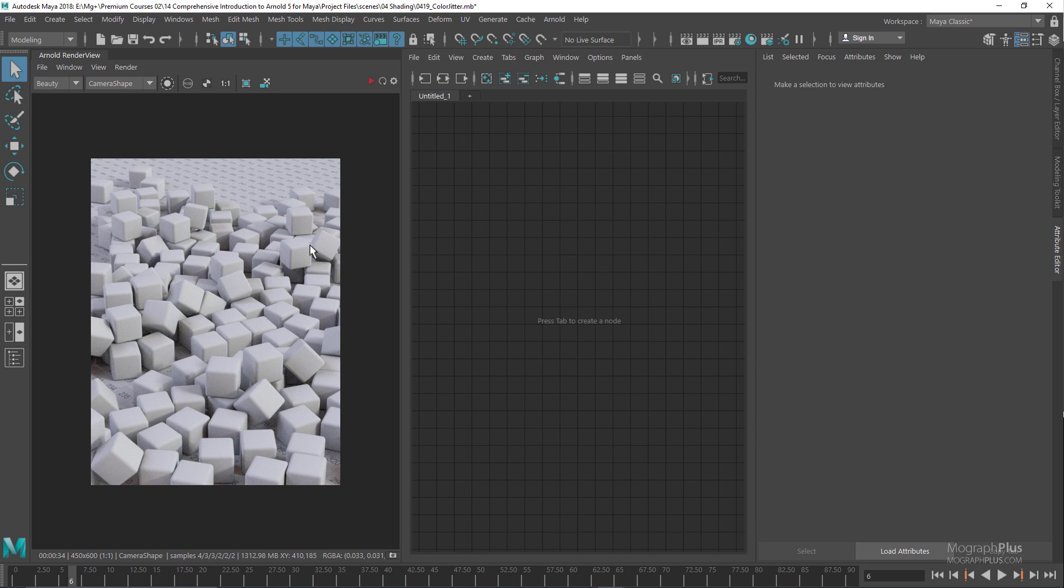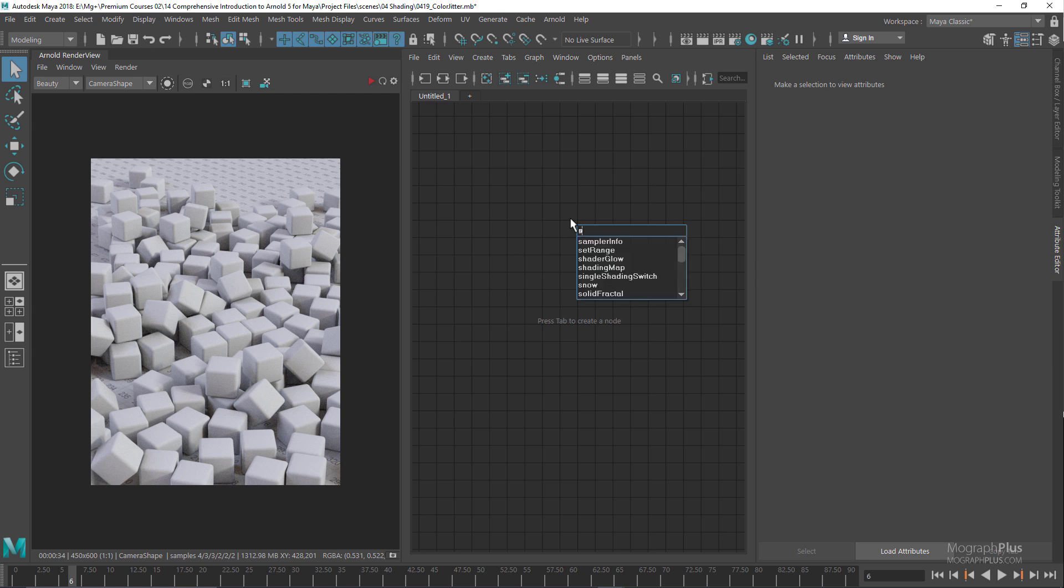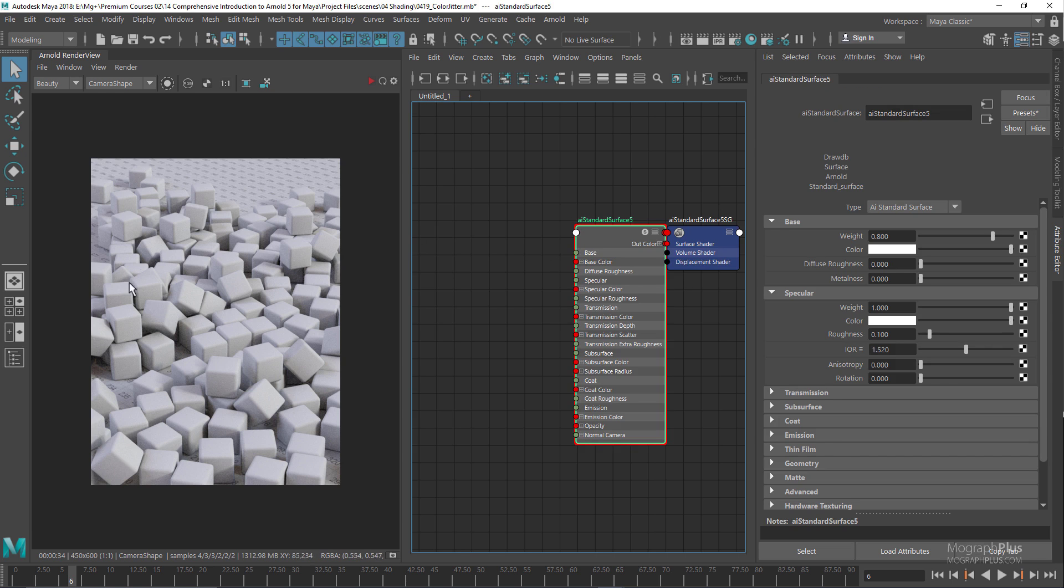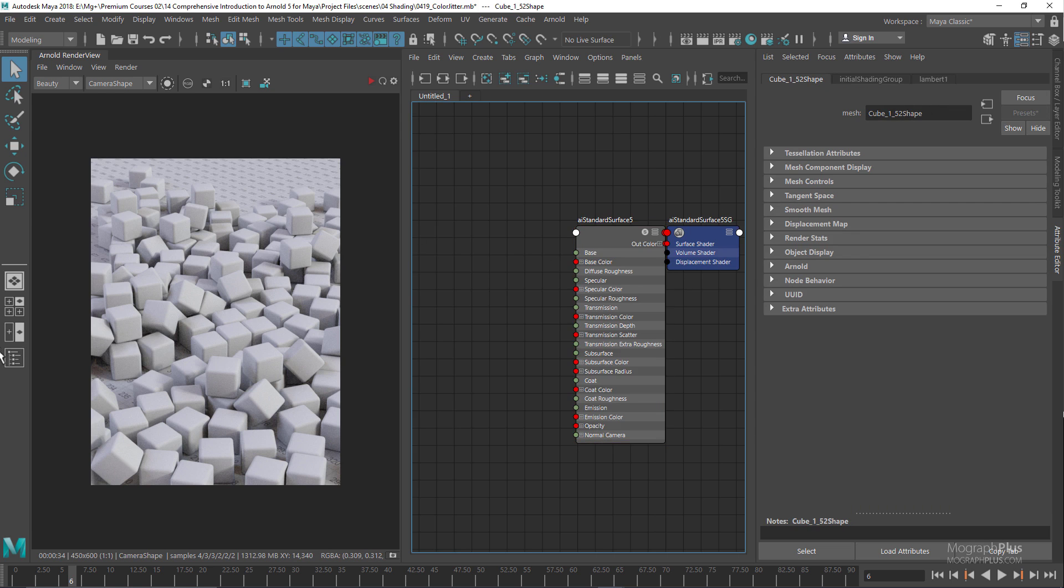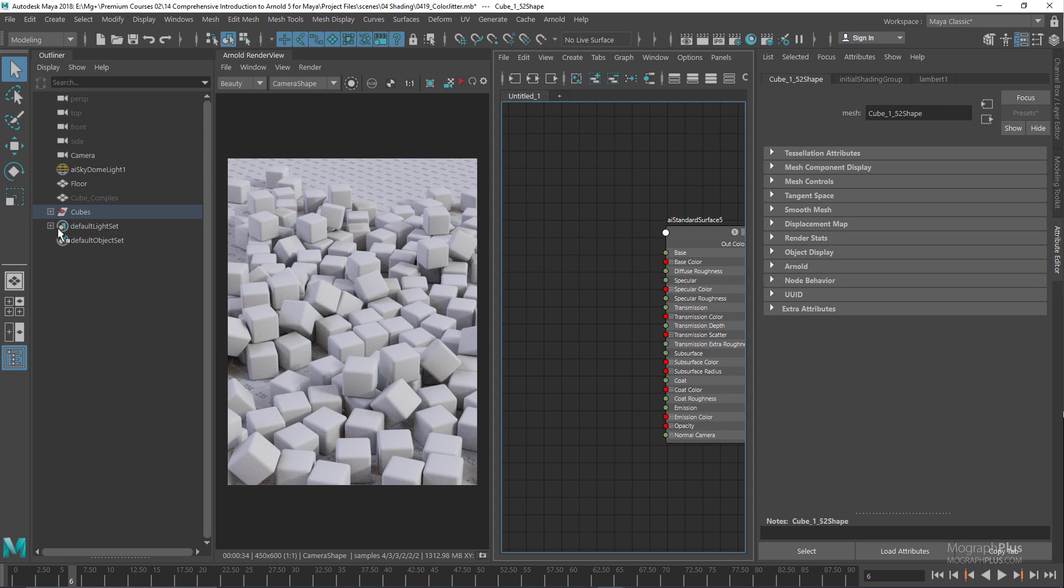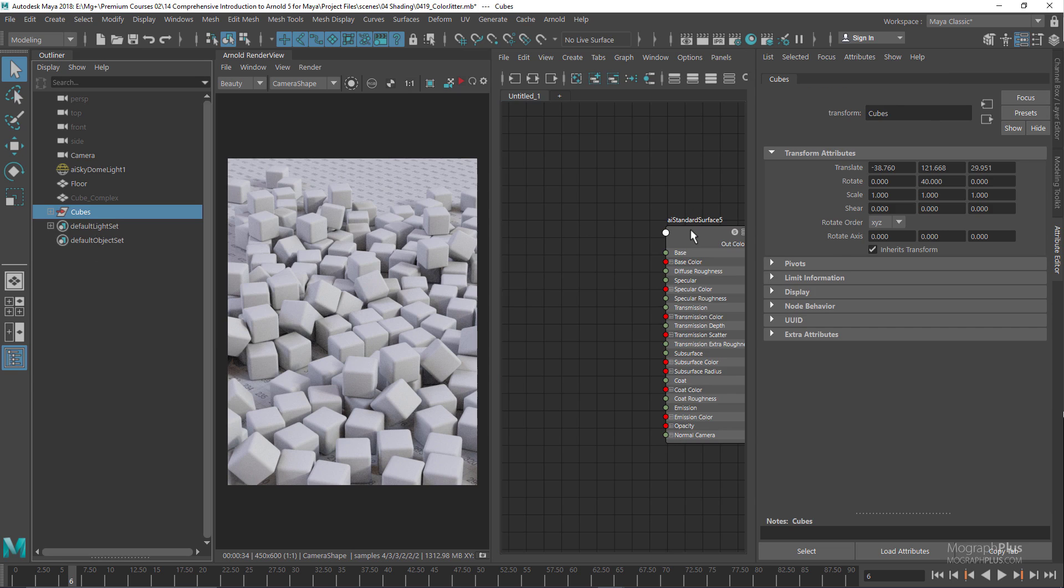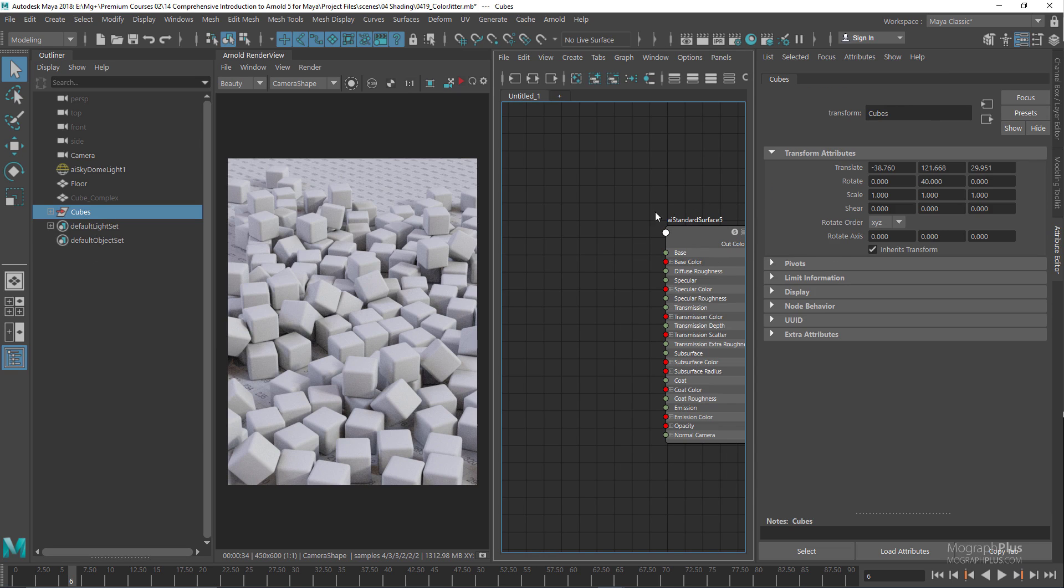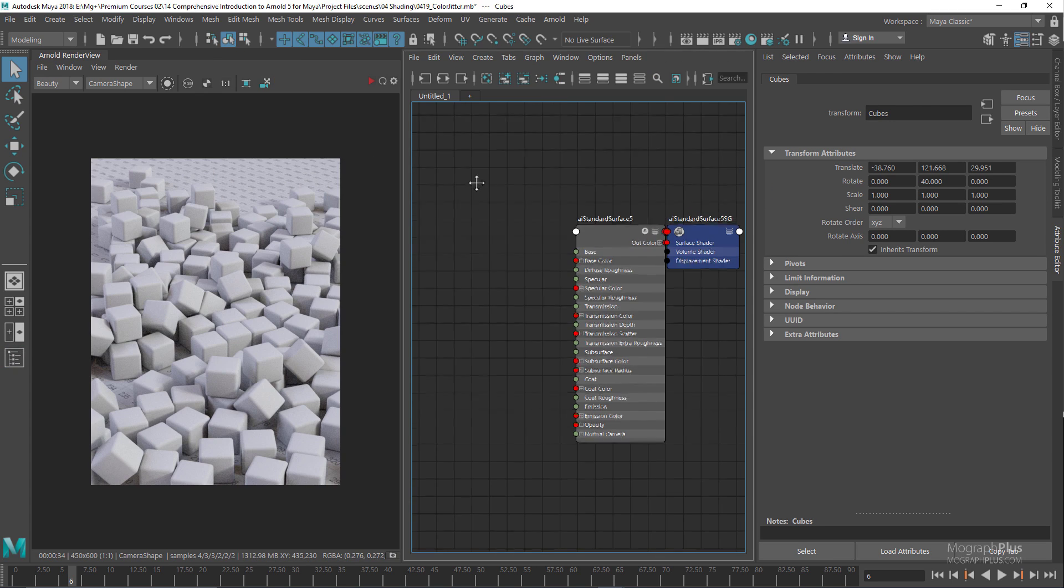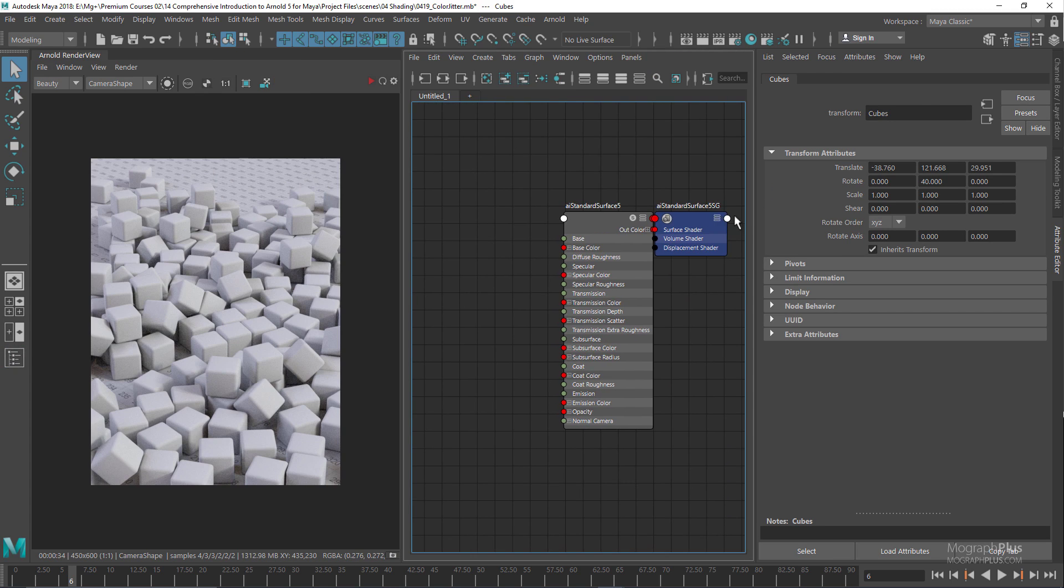Let's say we want to assign a different color to all of these cubes. Obviously, doing this by hand would be a very time-consuming process, and in this case we can use something like a color jitter. For starters, let's add a standard surface shader, select all the cubes, and assign the standard surface shader.